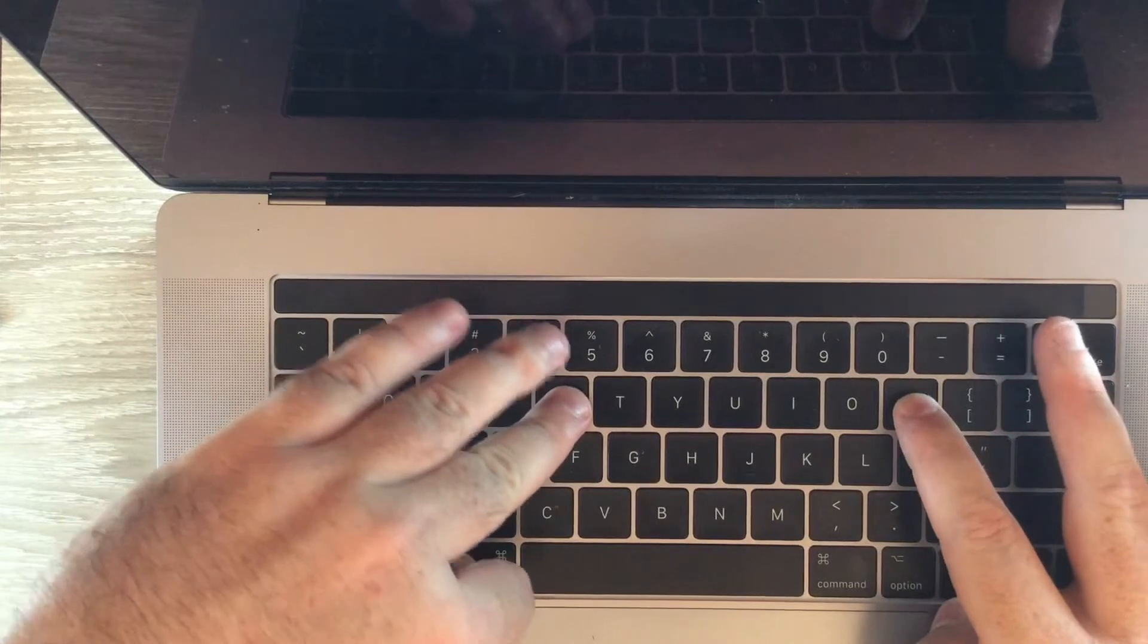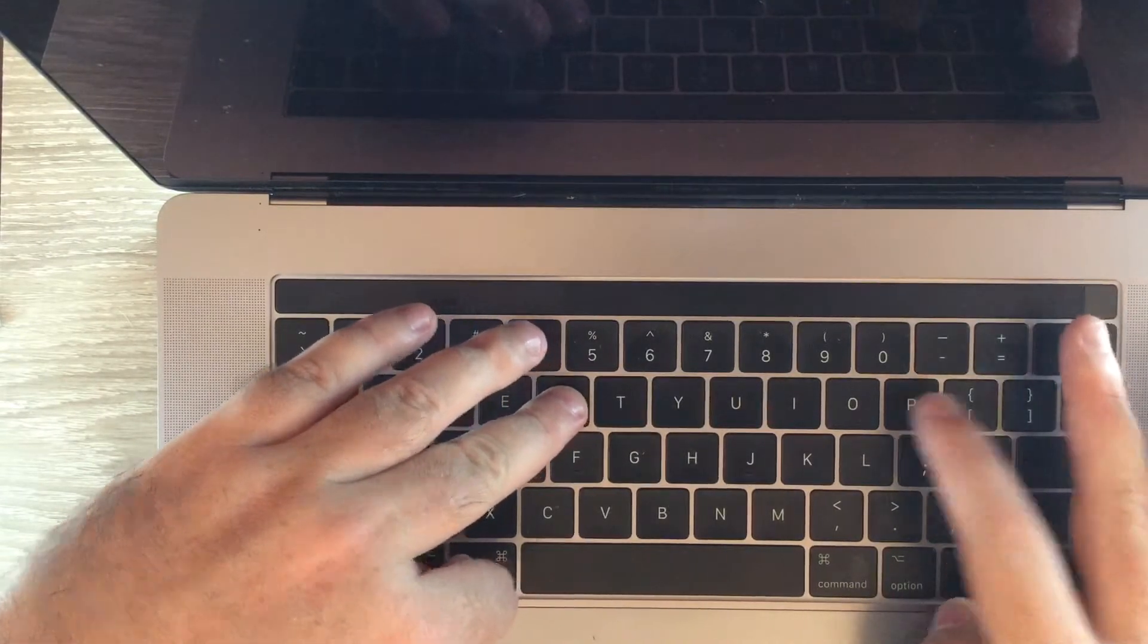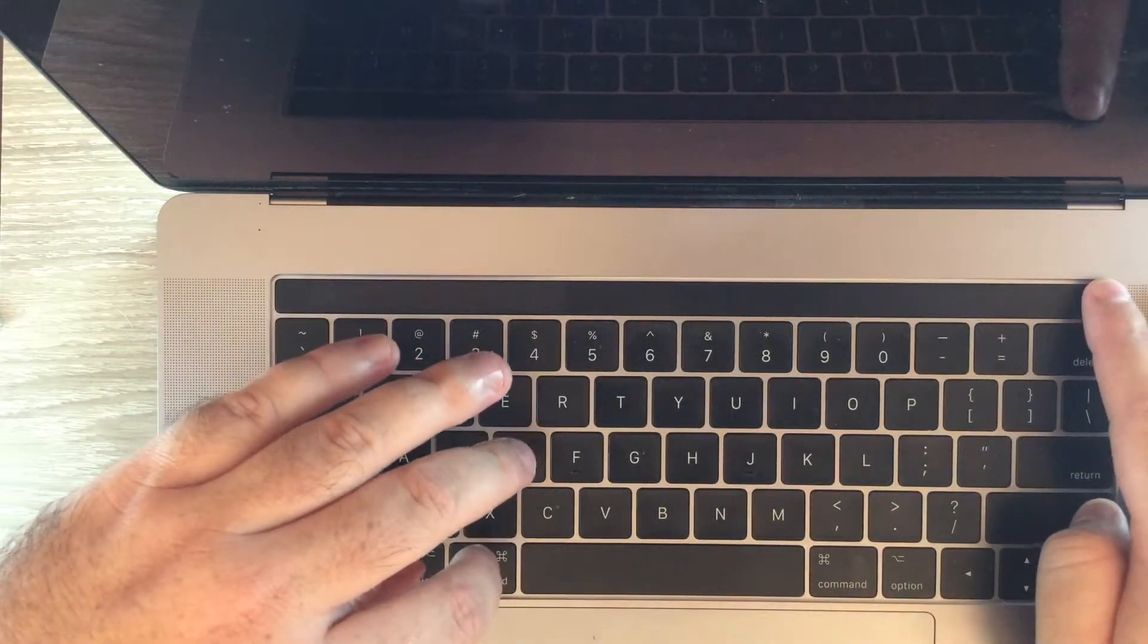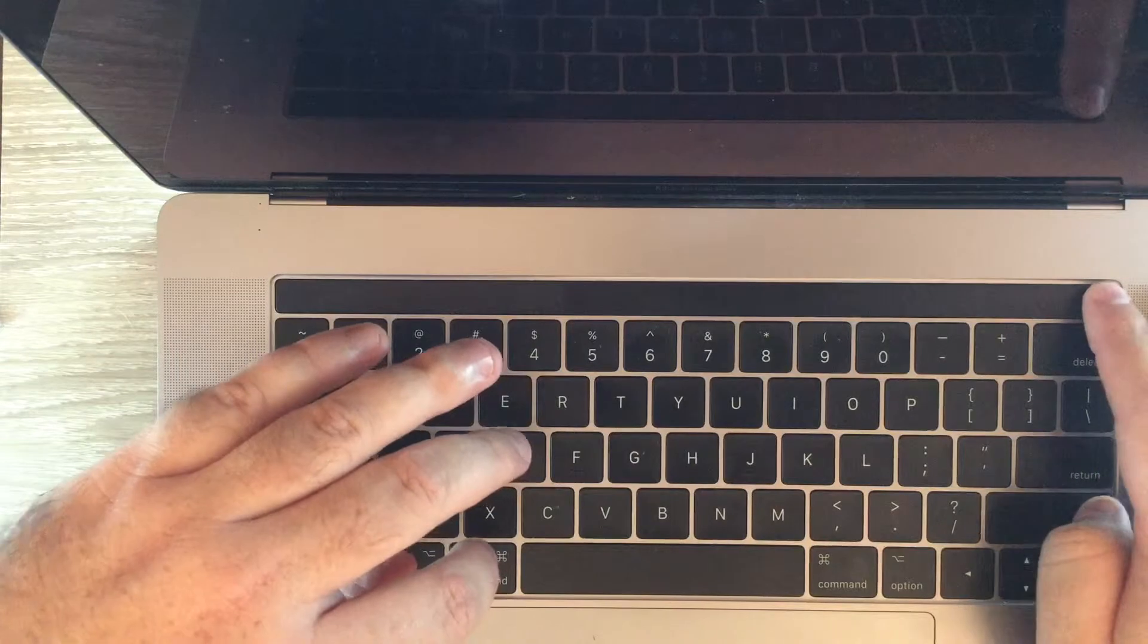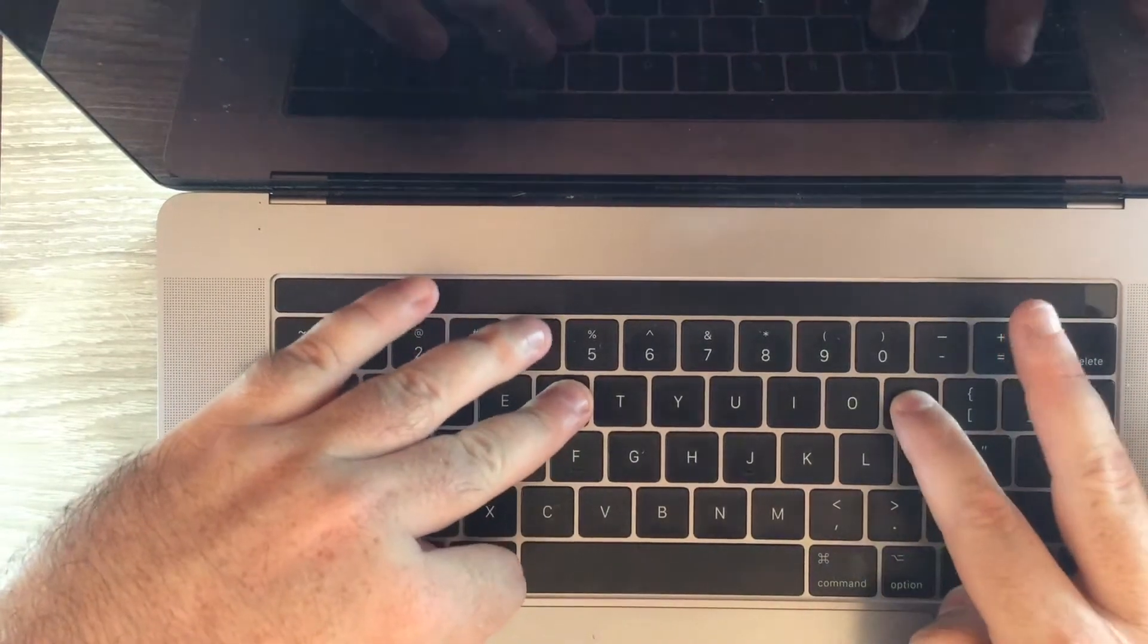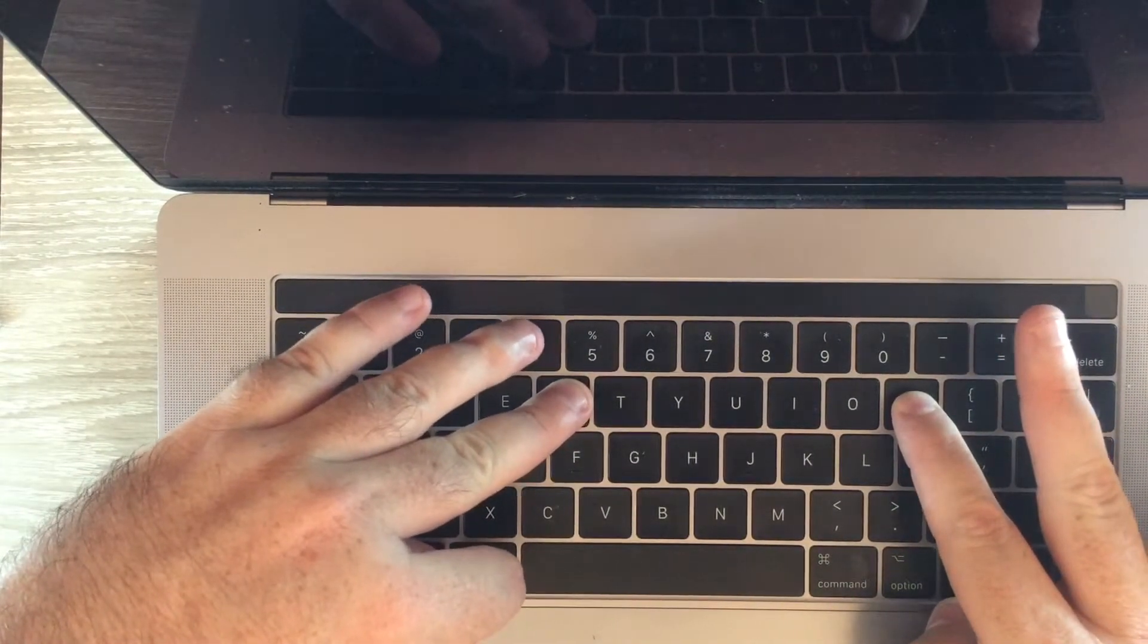So those four keys, you press and hold them down as the computer starts up. So I'll do it here, go to the power button and press and hold down the four keys.